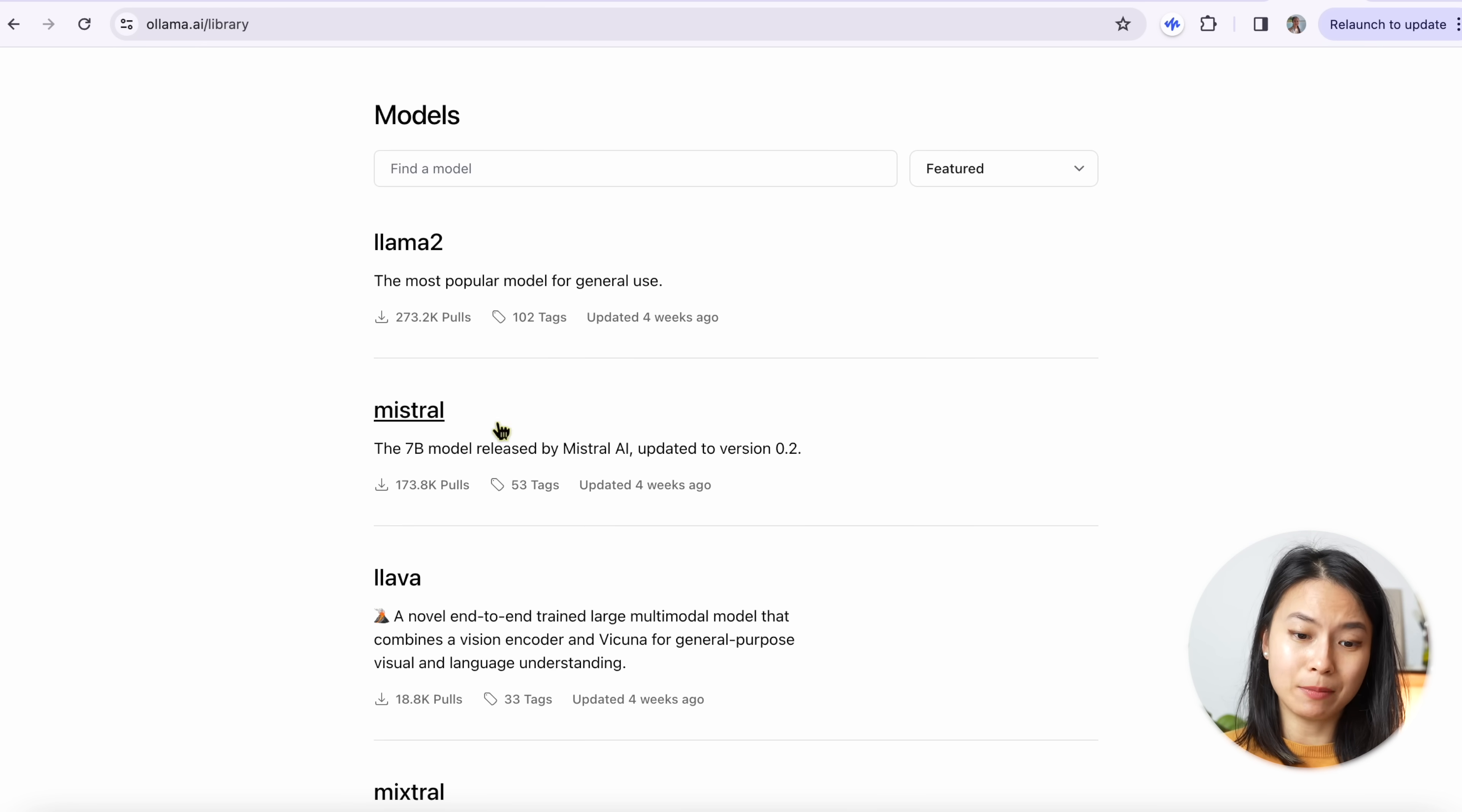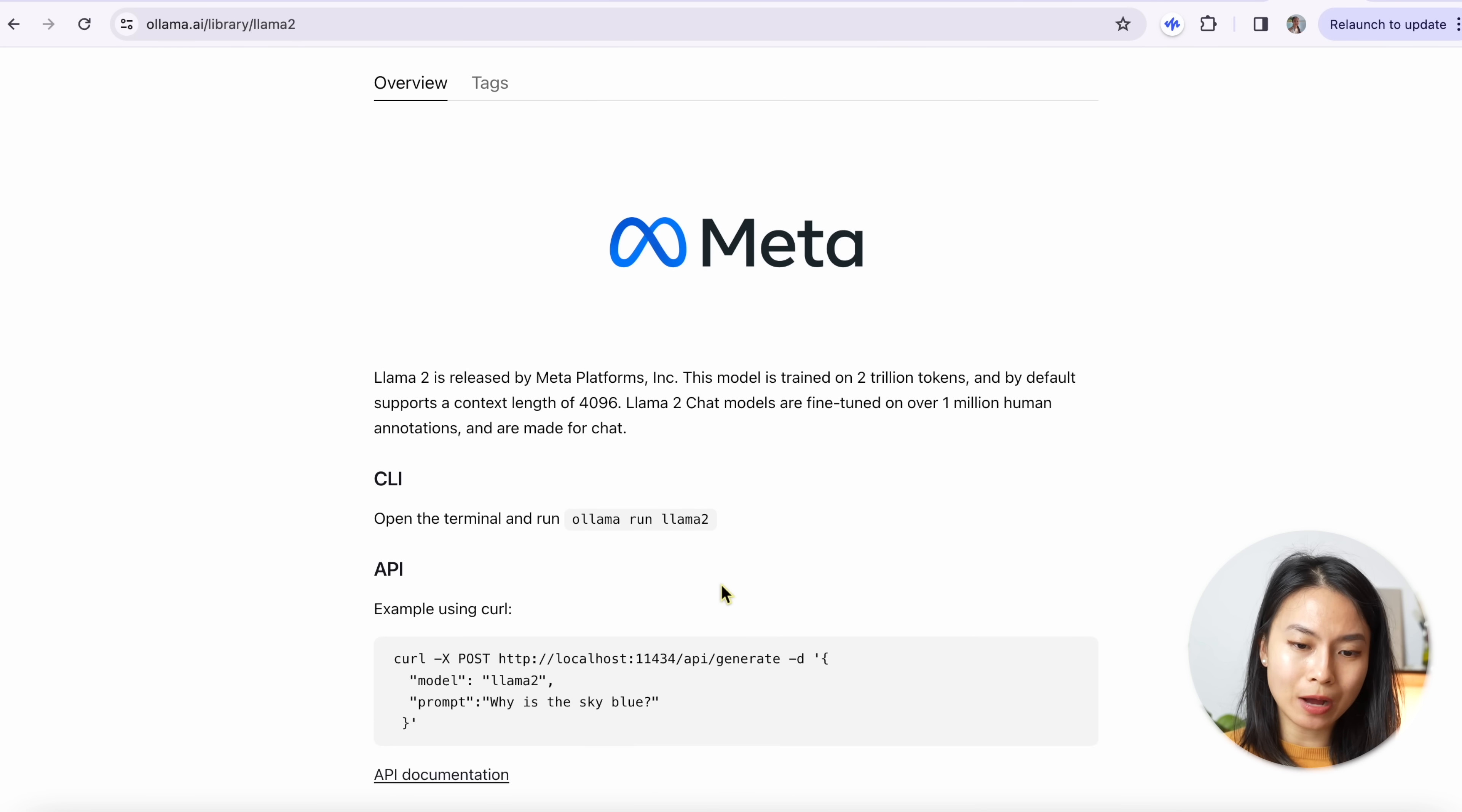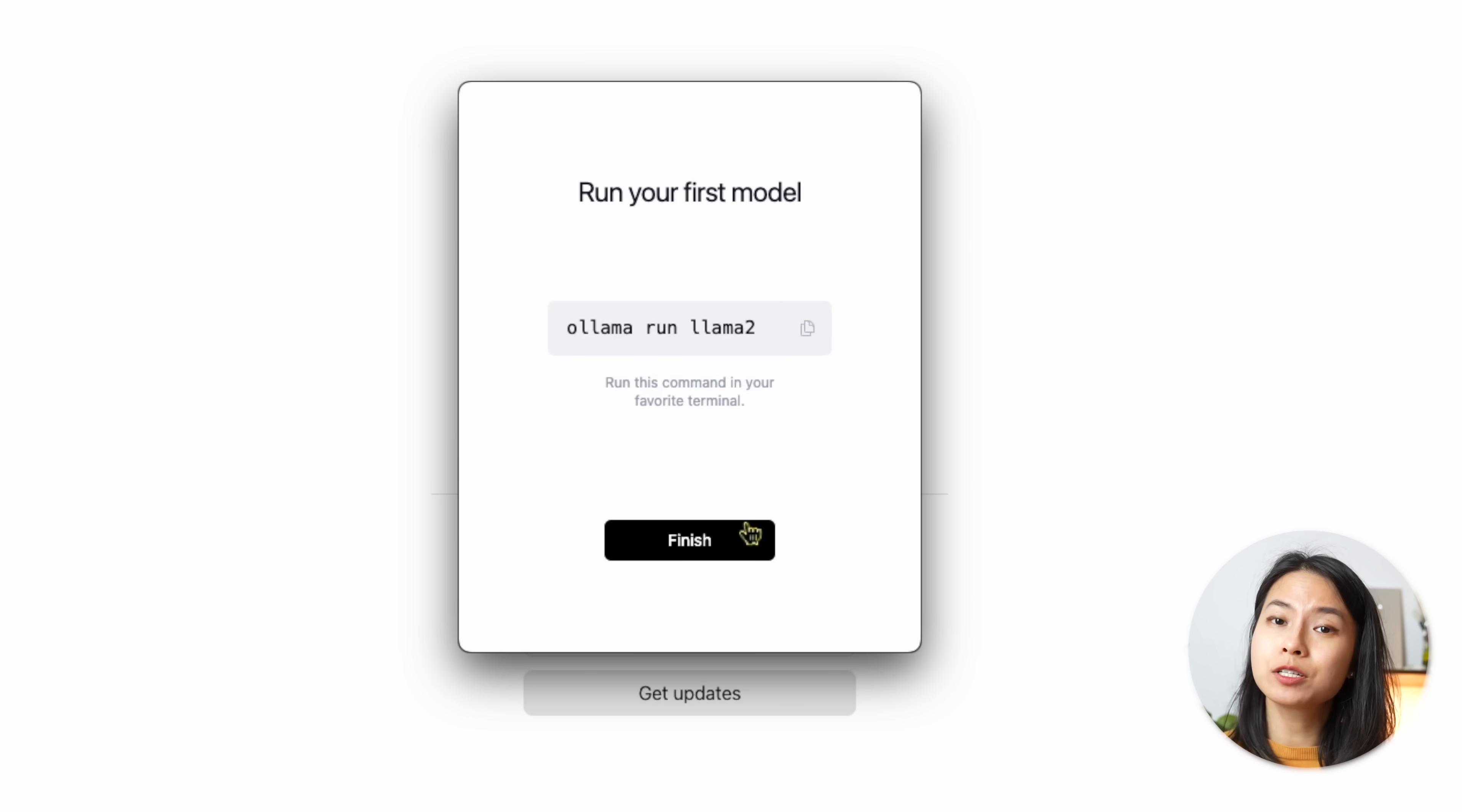Also have a quick look at the list of models that are available. So here we have LLAMA 2, Mistral, we have a bunch of other code models. And so there's a lot of options here for you to try out. And if we click on any of them, we can see the description, also how to use API, what is the memory requirements, so how much RAM you need in your laptop in order to run these models. So let's download Ollama and install it. It's very straightforward, just like installing any app on your laptop.